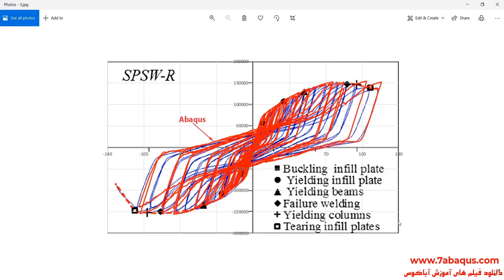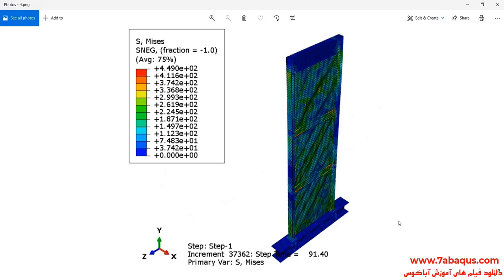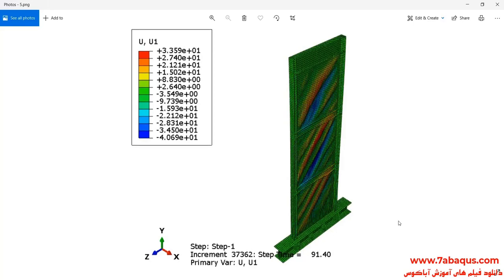In this picture, the hysteresis diagram obtained from the Abaqus software has been compared with experimental results. You can also observe in this picture the deformation of the model undergoing the cyclic loading.